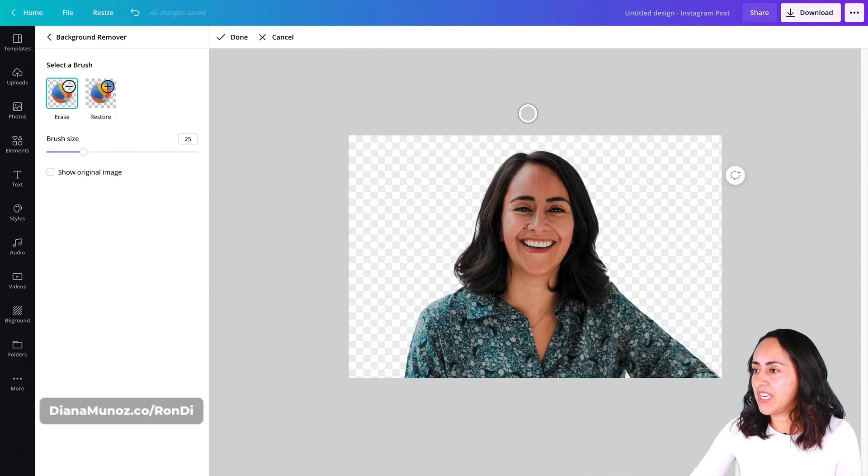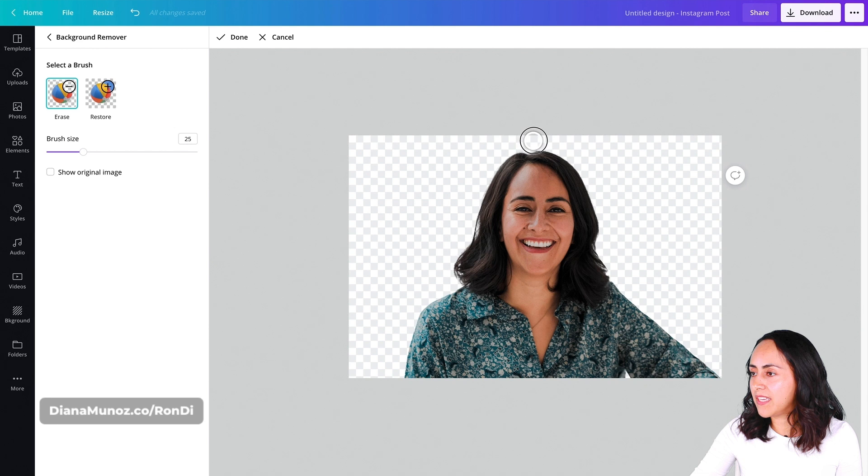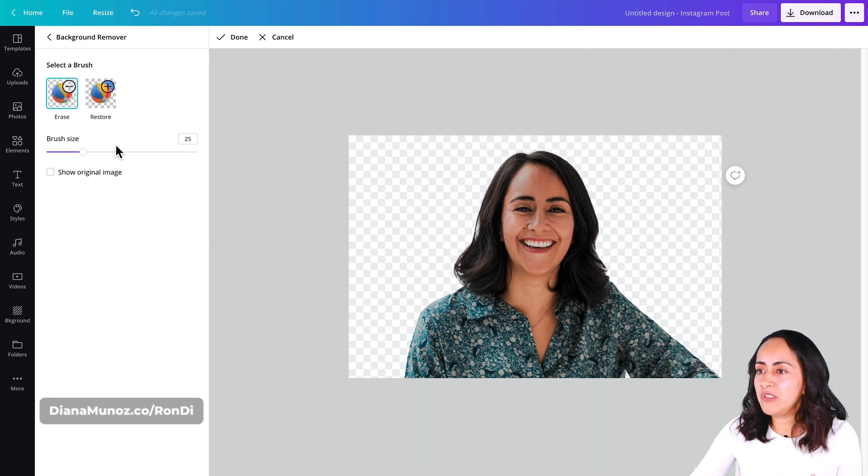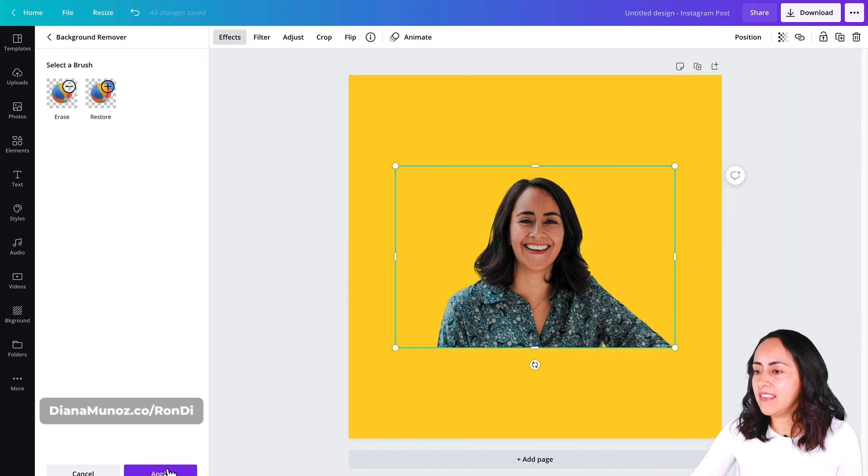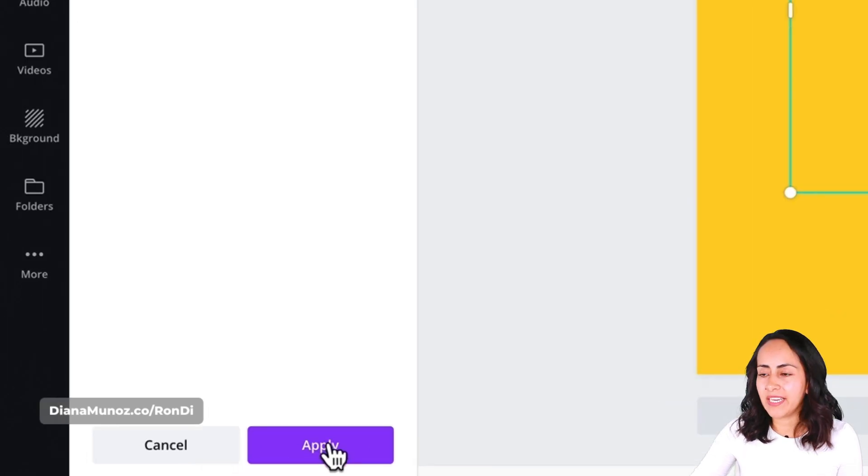Now that I've cleaned around my head, these little hairs, I'm going to click here on done and then apply.